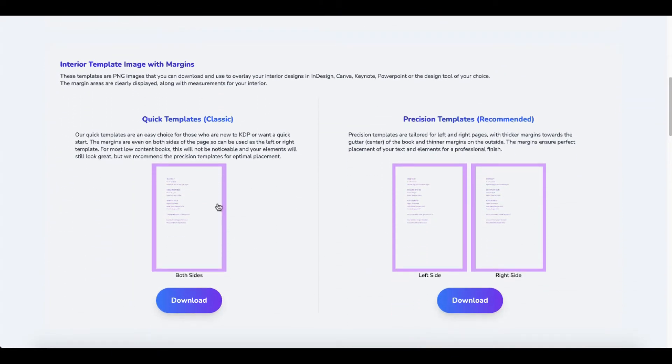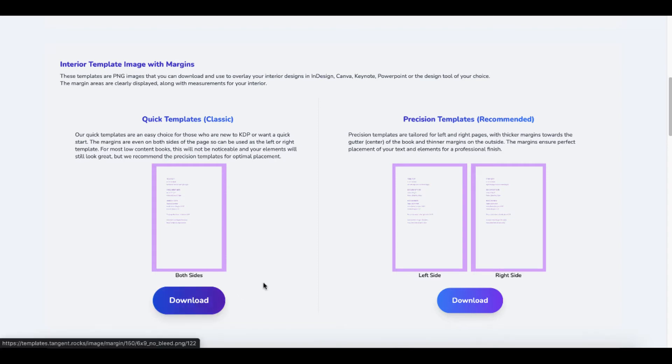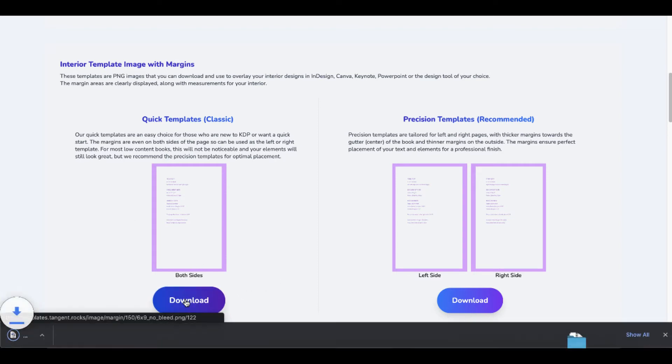it's going to give you a quick template as well as a precision template because the left side and the right side, the gutter is going to be different because of the way that the spine takes up more space and the fact that the words on the left side and the words on the right side are basically flipped. Just like in Canva...